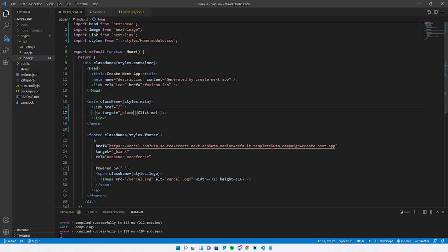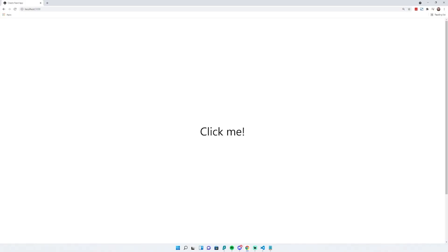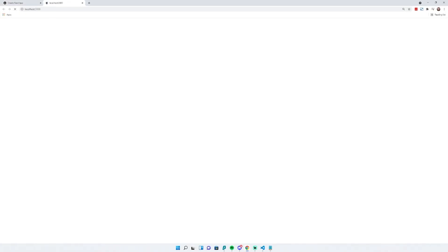If we go back to our application and click the button, you'll see a new tab opens. This is completely compatible with client-side routing.